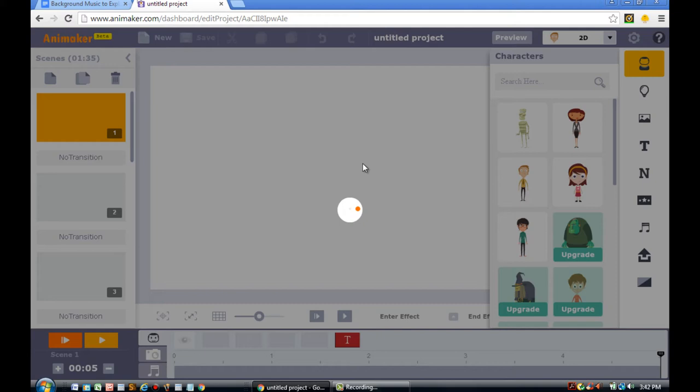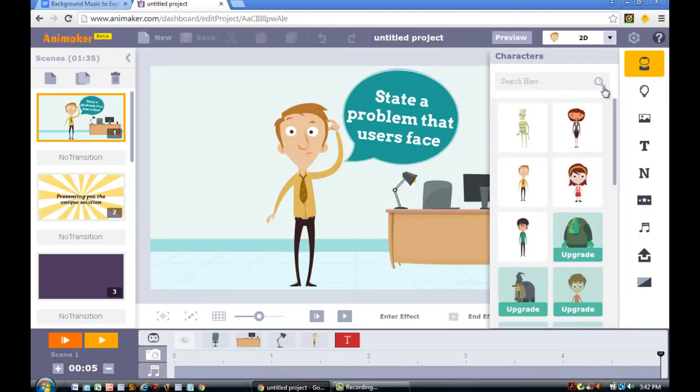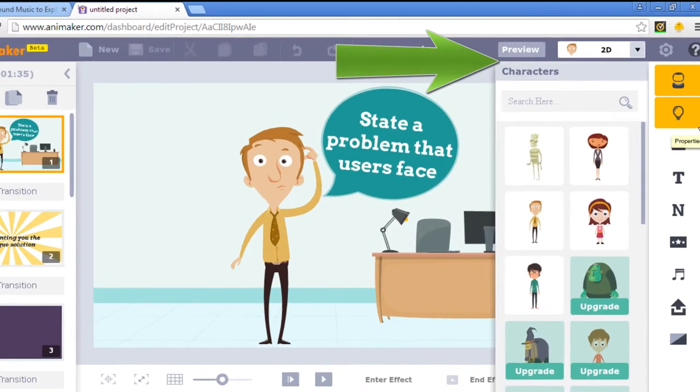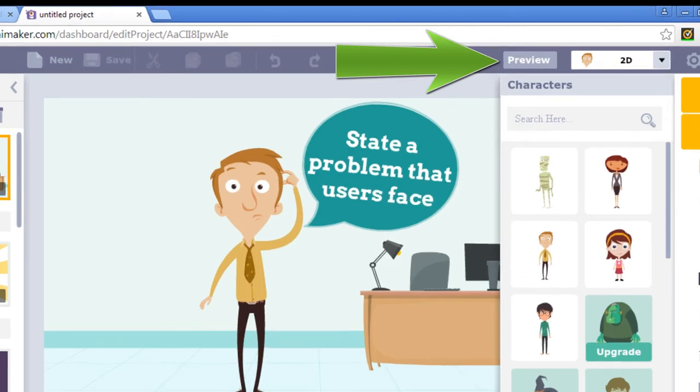You have currently loaded an explainer video. Now in this explainer video, it has some music. You can preview it by clicking the Preview button.